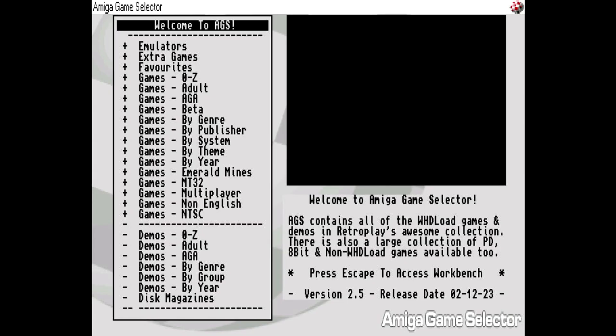Here we are, welcome to AGS Amiga Game Selector. I wouldn't want to deprive you of the pleasure of digging around and seeing what's on here. You can lose days to this I'm sure, but I'm not going to be able to do it justice anyway in a short amount of time. I've got to show you this.